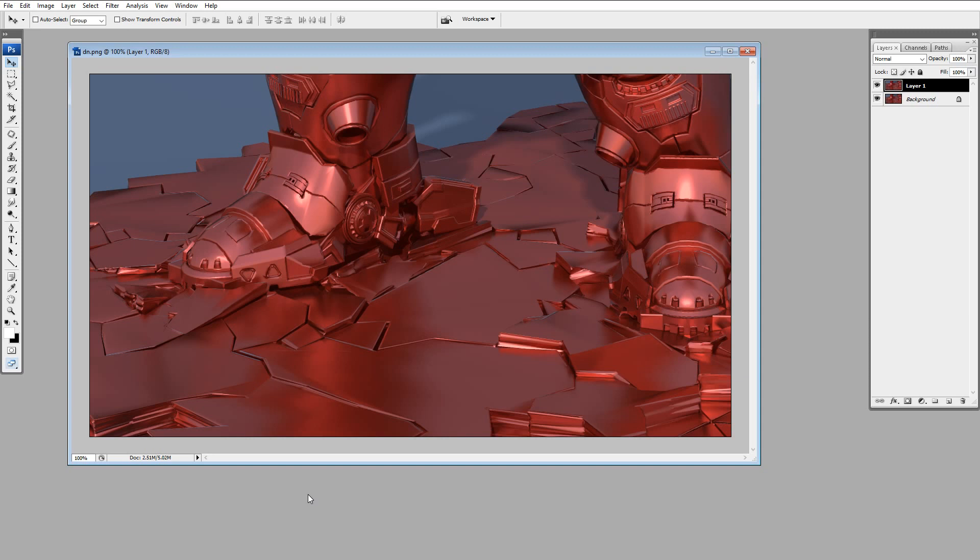So I thought I could do it in Fusion using the Reactor plugin, but couldn't make it work. Trying to find this standalone Intel Denoiser, and I was like, it's nowhere to be found. But finally, I got it.